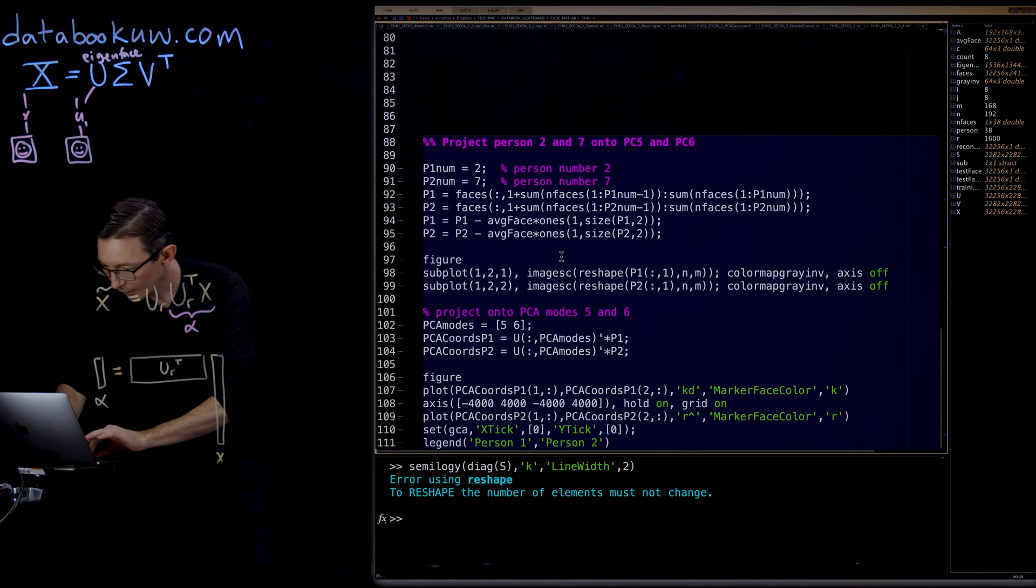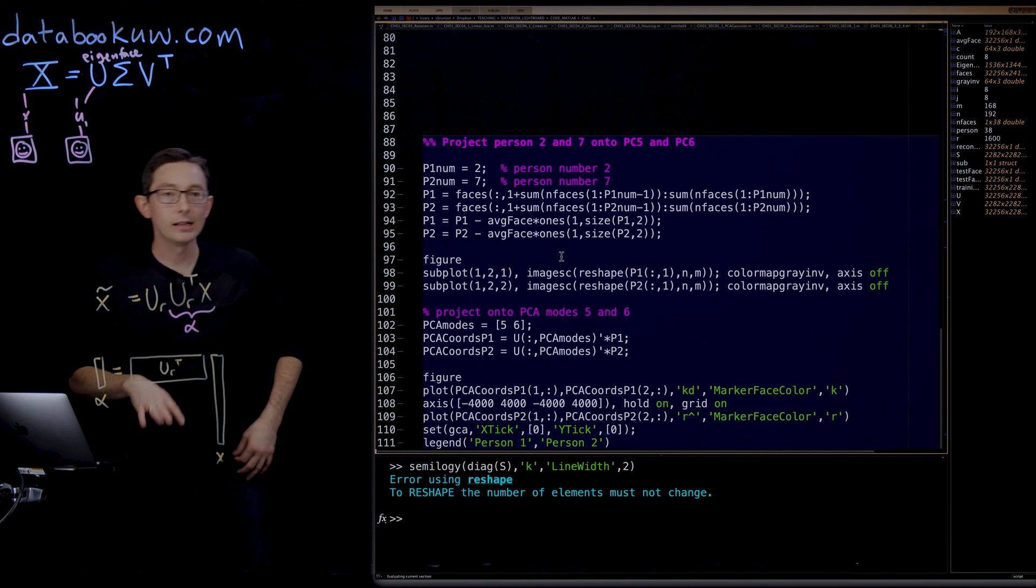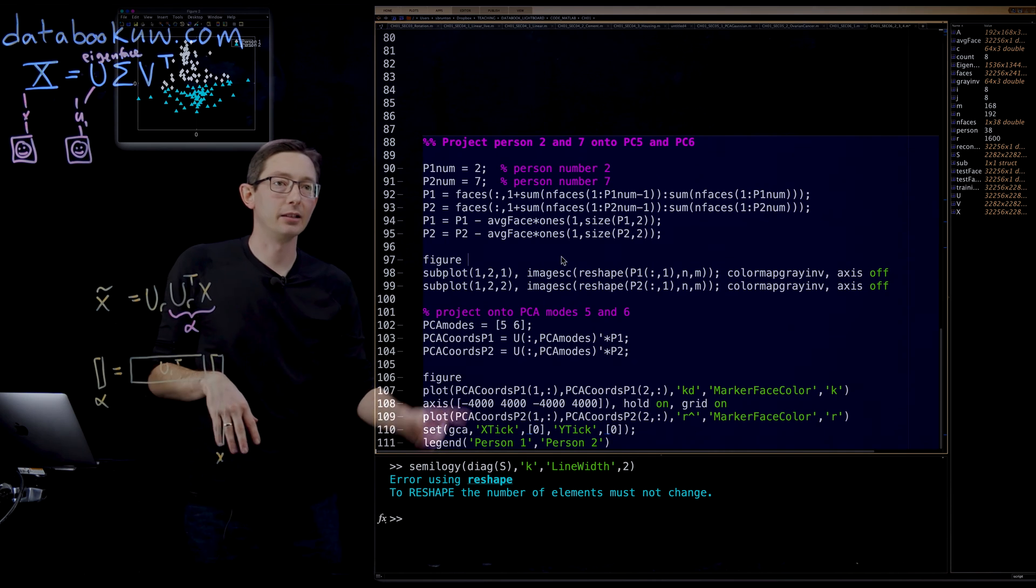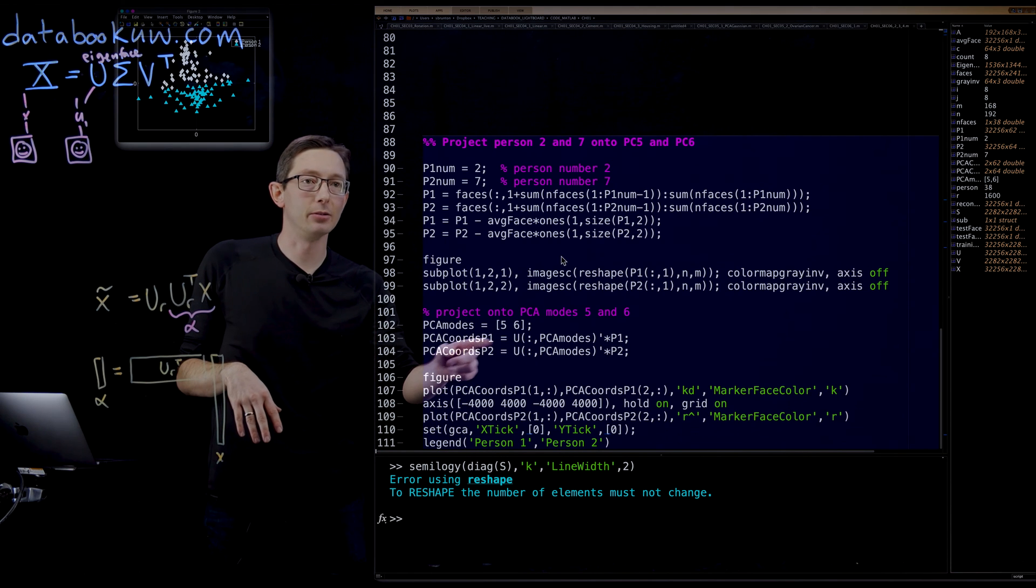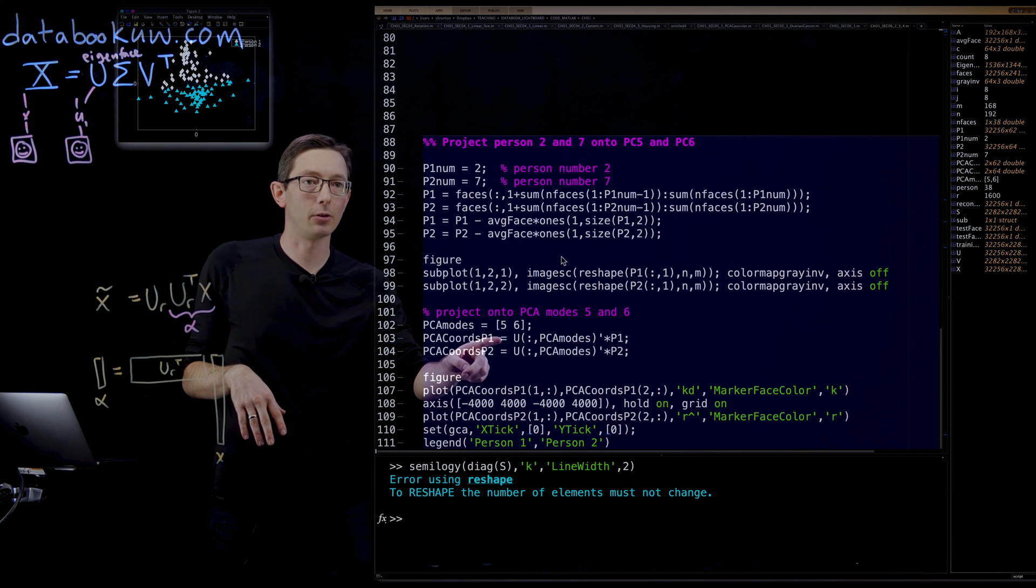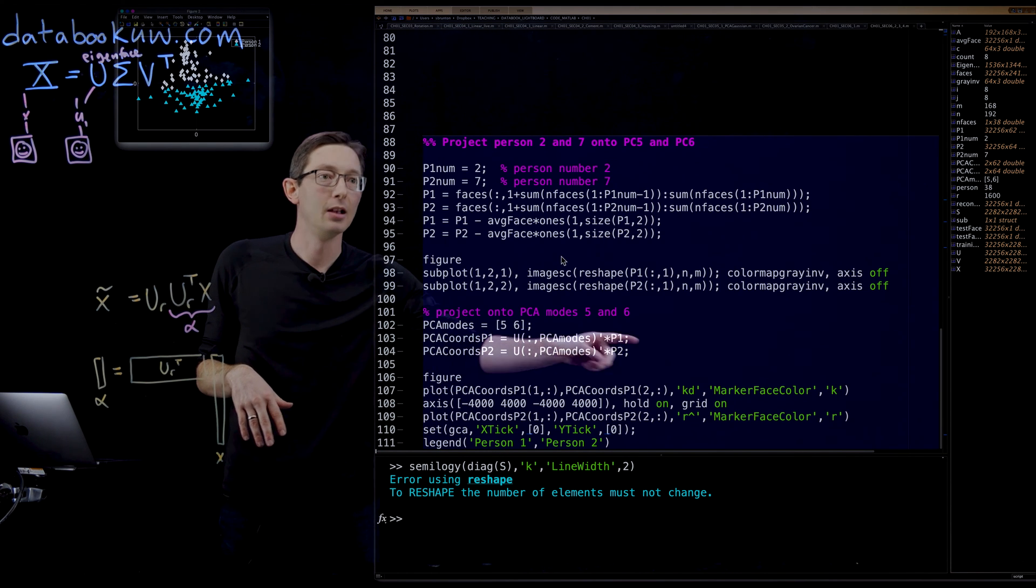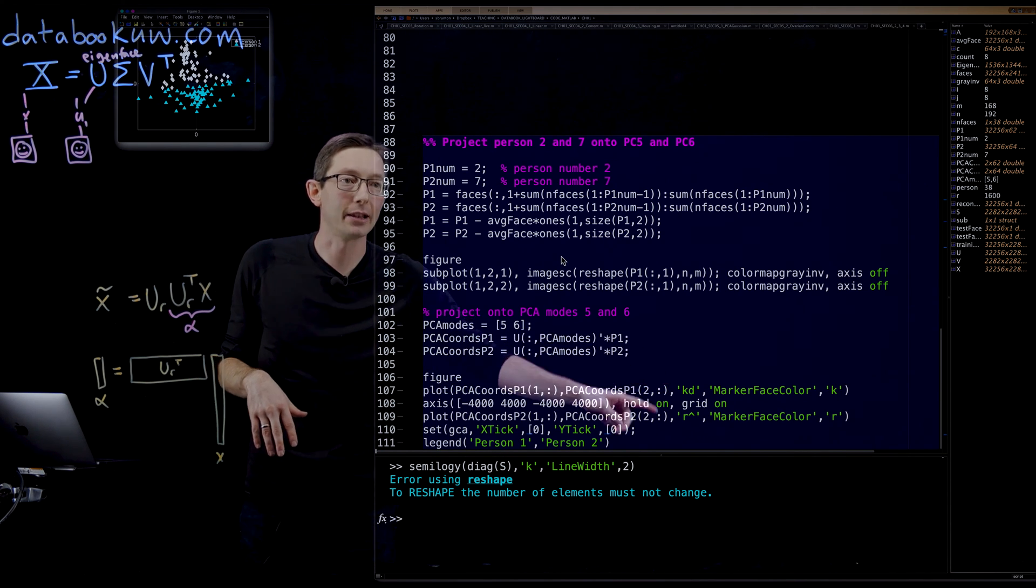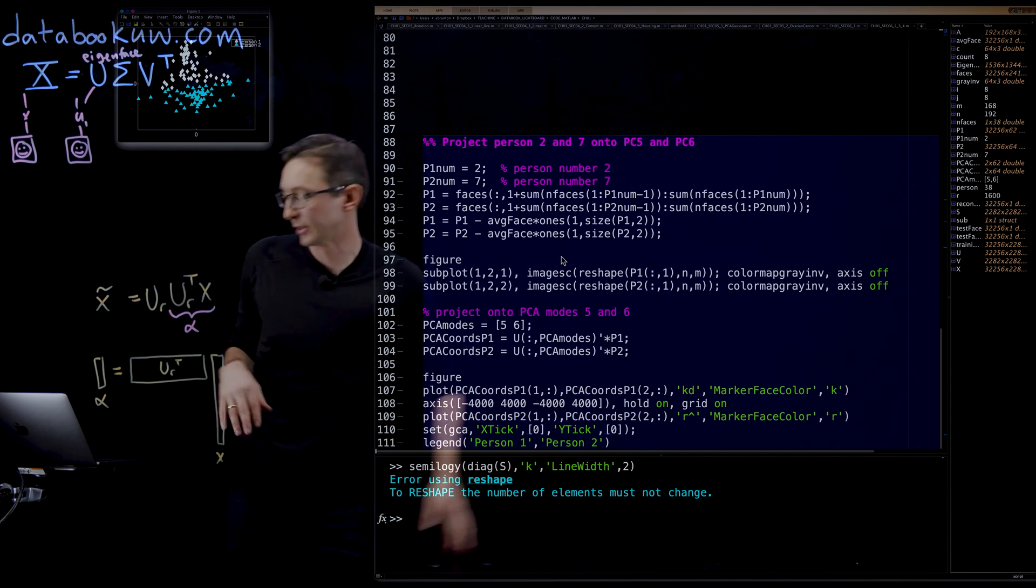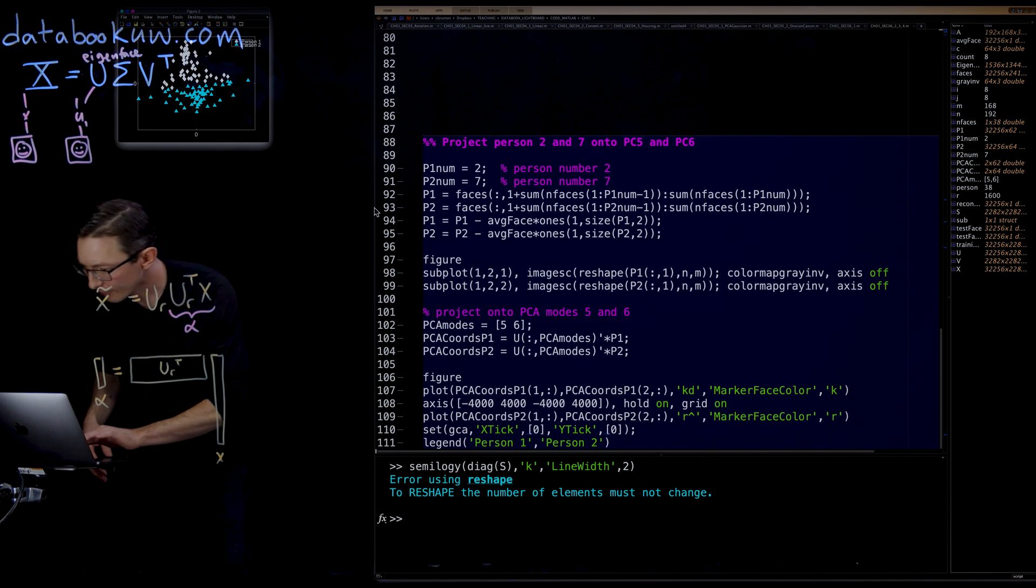Pretty simple. I literally just compute the PCA coordinates of these people, and then I plot them based on which person it is.